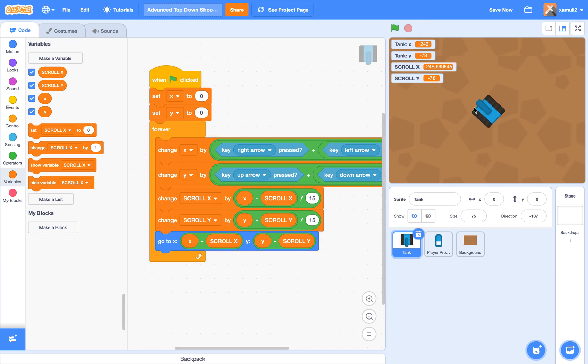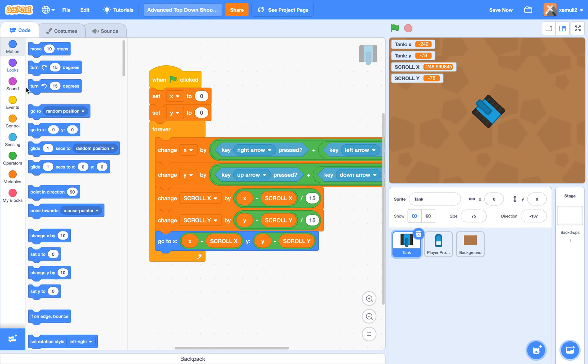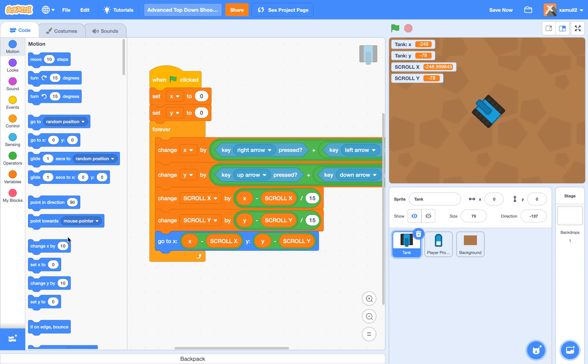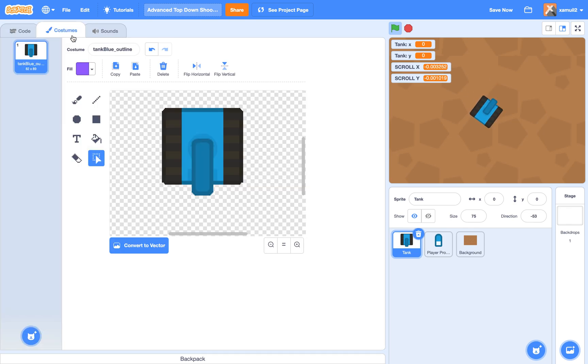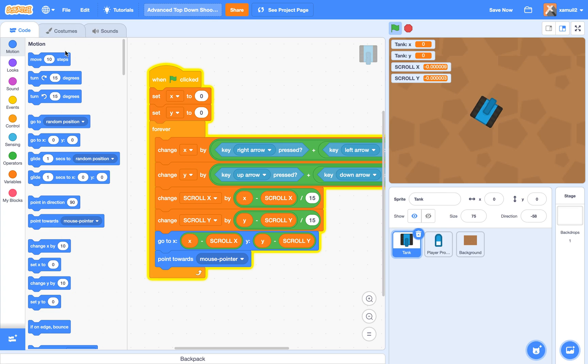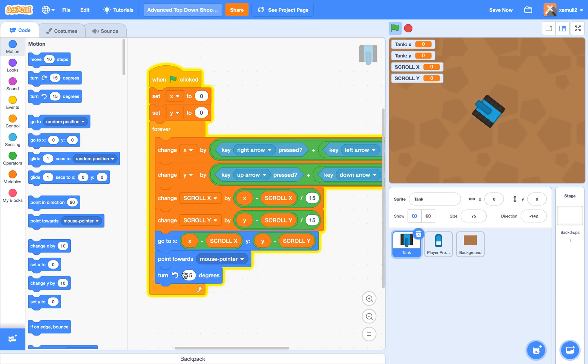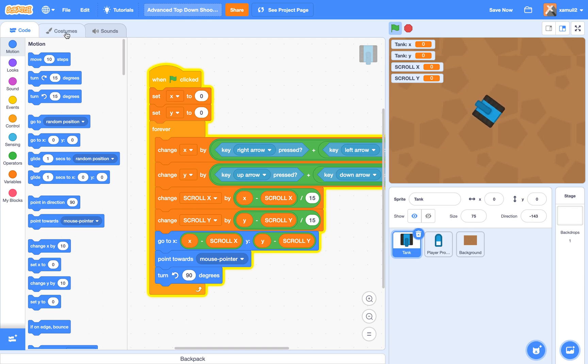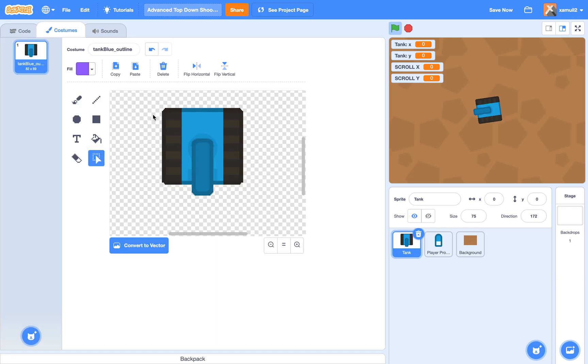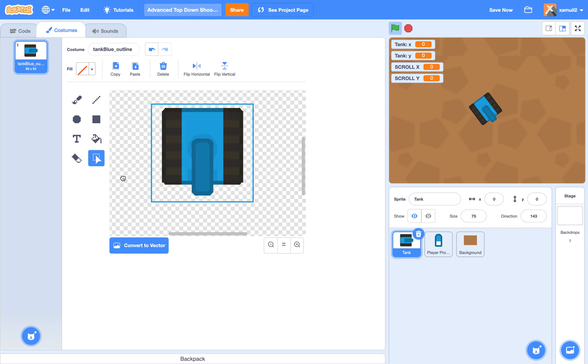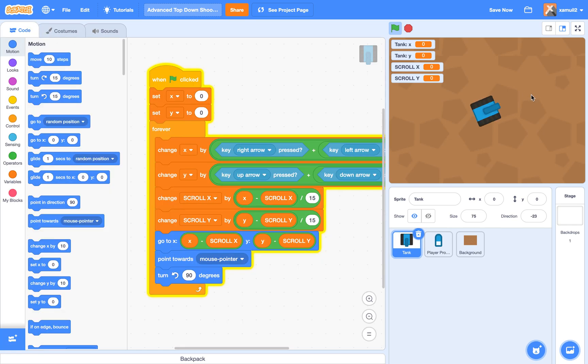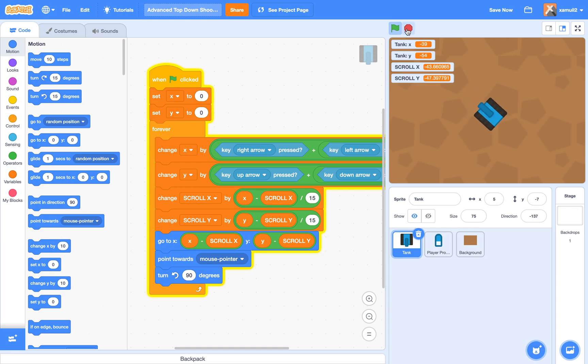And we also want the player to point towards our mouse. So we're going to say point towards mouse pointer. Mine currently does not because if you go in our costumes editor, you can see that my tank is facing downwards. So I actually need to adjust that. So a simple thing like turn 90 degrees should do it. Yay! So now we are actually pointing towards the mouse pointer. You don't have to do this if in your costumes your tank is facing this way, because that's what Scratch assumes you are. So anyway, that's basically all we need for the player in this tutorial.